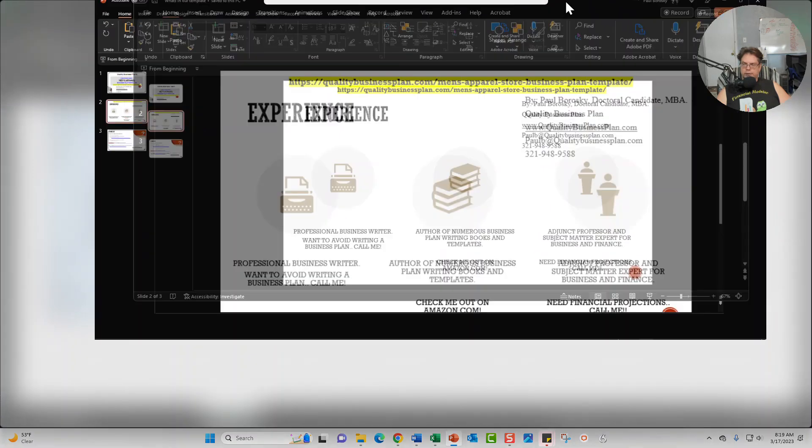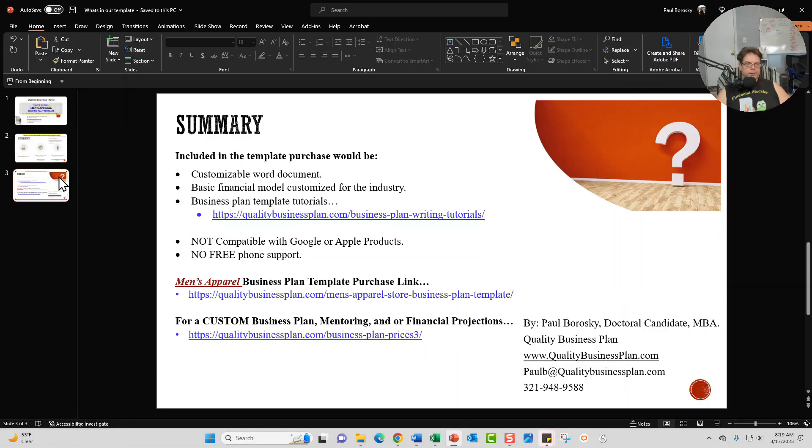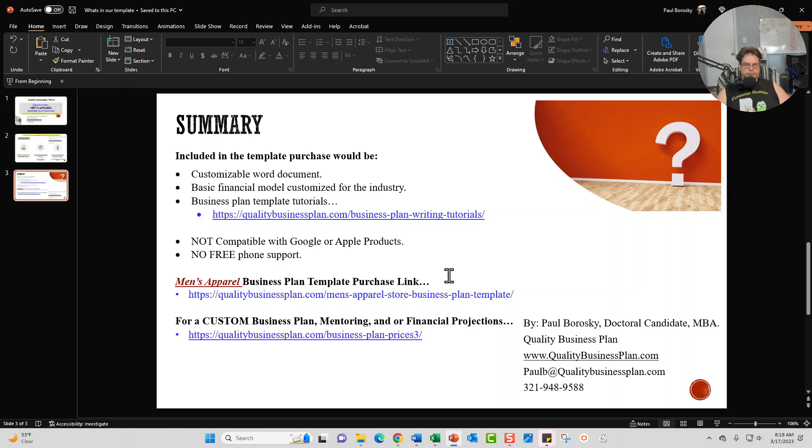Alright. So let's go ahead and wrap it up and sum it up. So in summary, if you're interested in purchasing my business plan template, just go to this link right here from the Men's Apparel. The business plan template does come with a customizable Word document as well as a basic financial model.